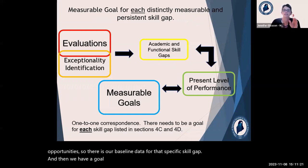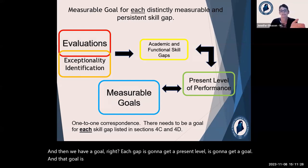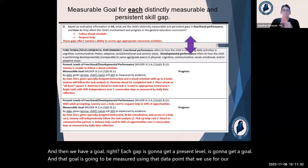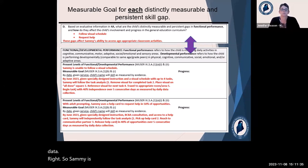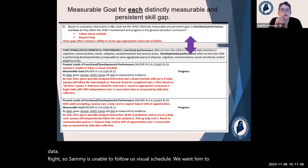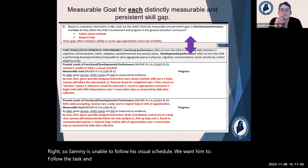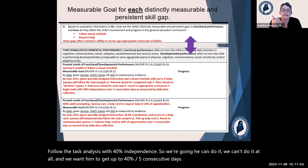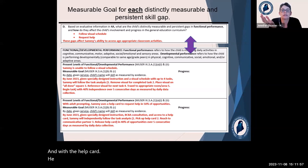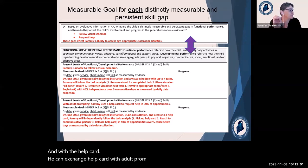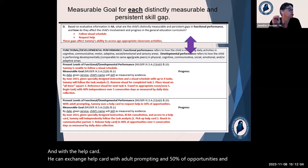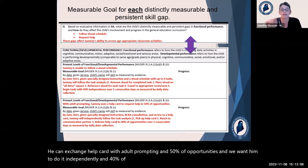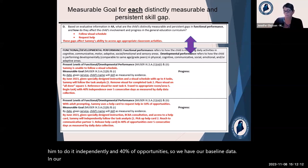Each skill gap is going to get a present level and a goal, and that goal will be measured using the same data point used for the baseline. So: Sammy is unable to follow a visual schedule, and we want him to follow the task analysis with 40% independence over five consecutive days. With a help card, he can exchange it with adult prompting in 50% of opportunities, and we want him to do it independently in 40% of opportunities. Baseline data and goal use the same data point.